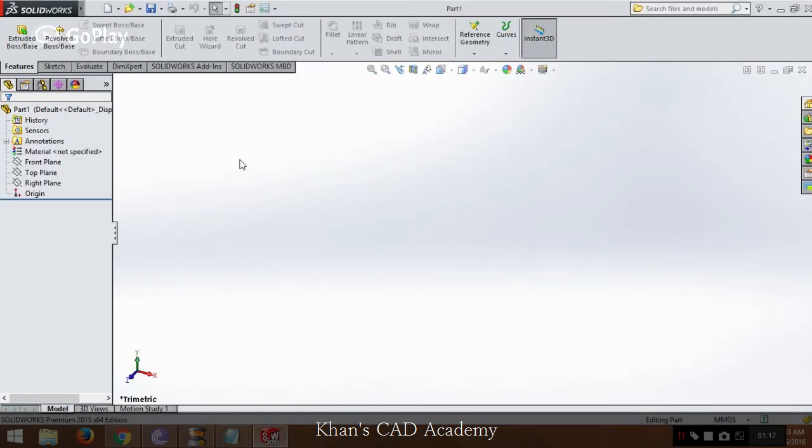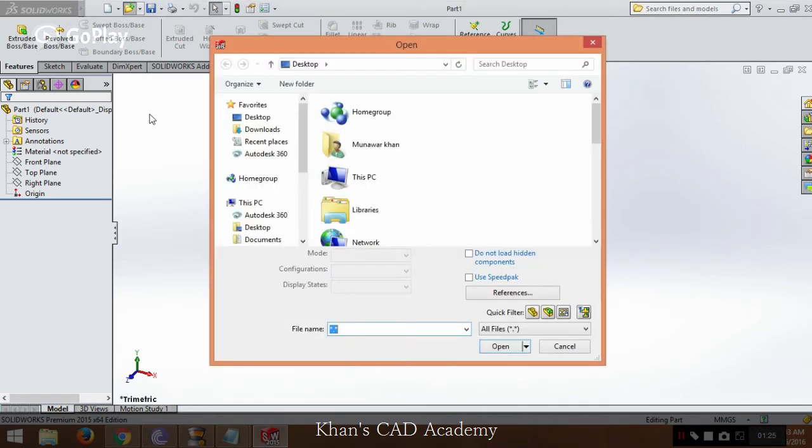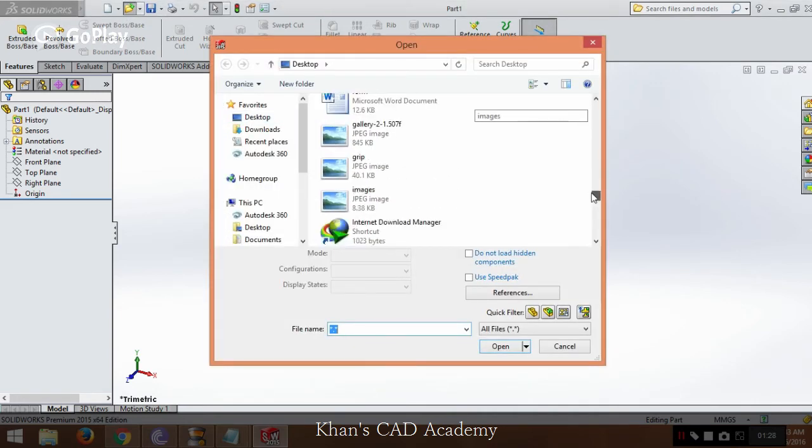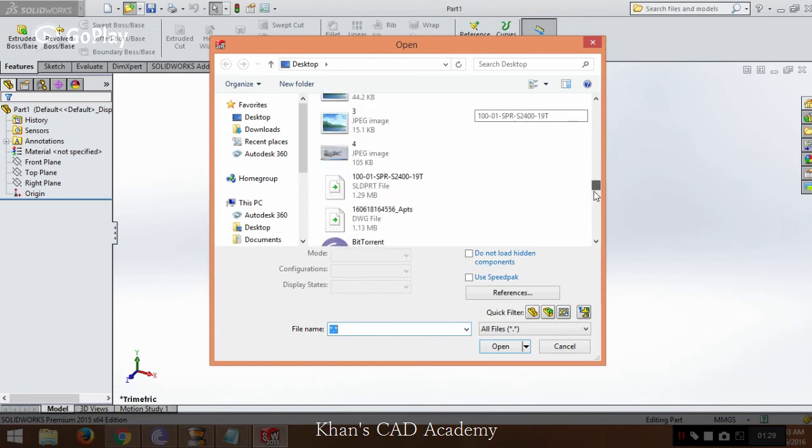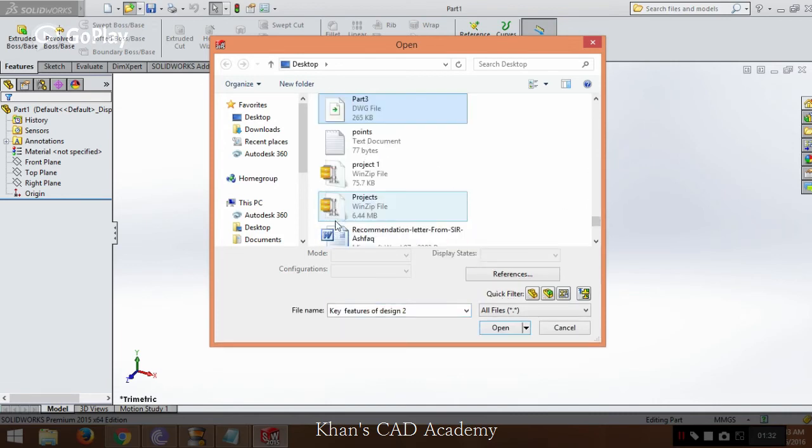When we open SOLIDWORKS software 2015, we will try importing this file. We will open and add this file on the desktop by the name 'points.'